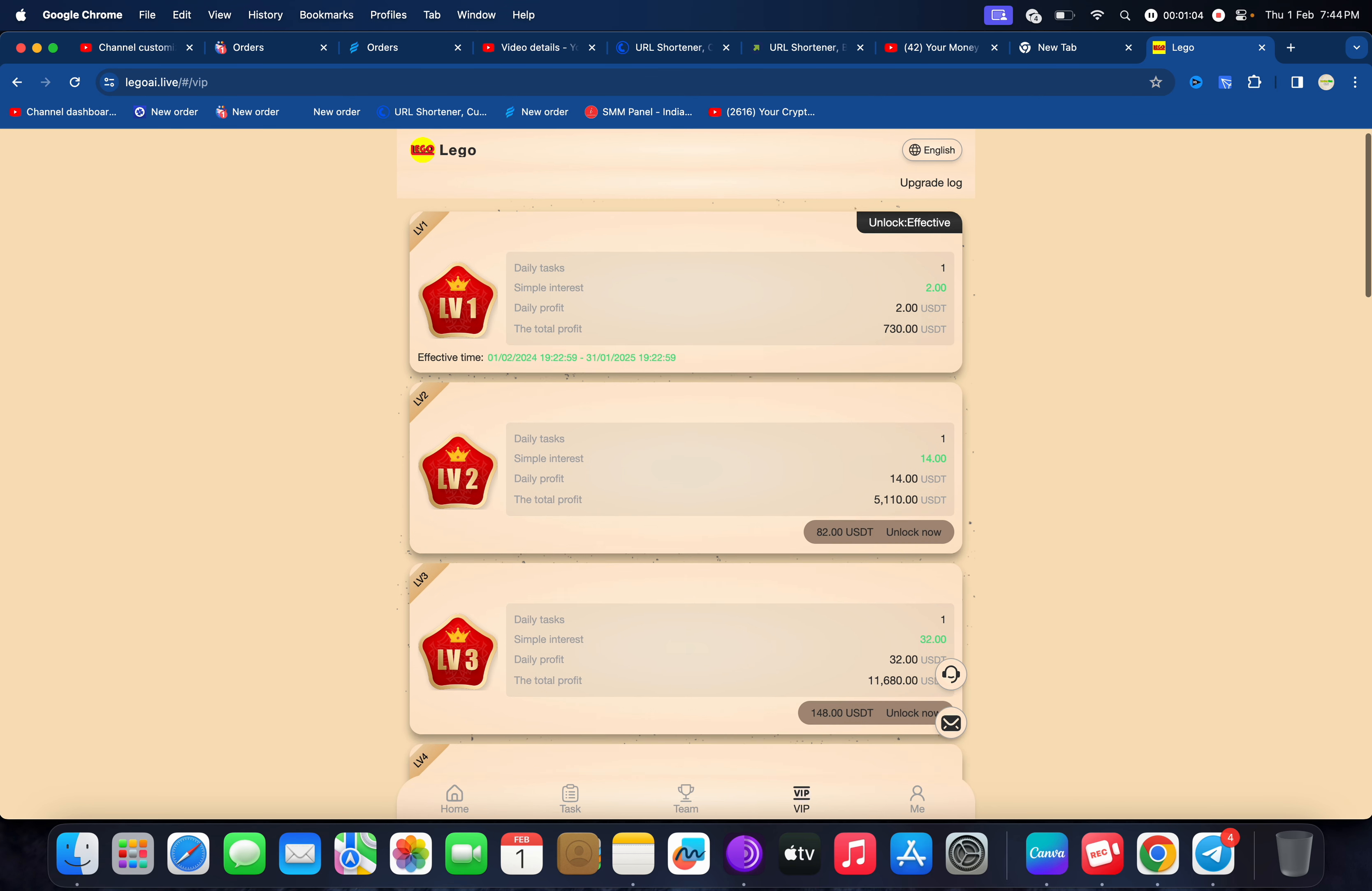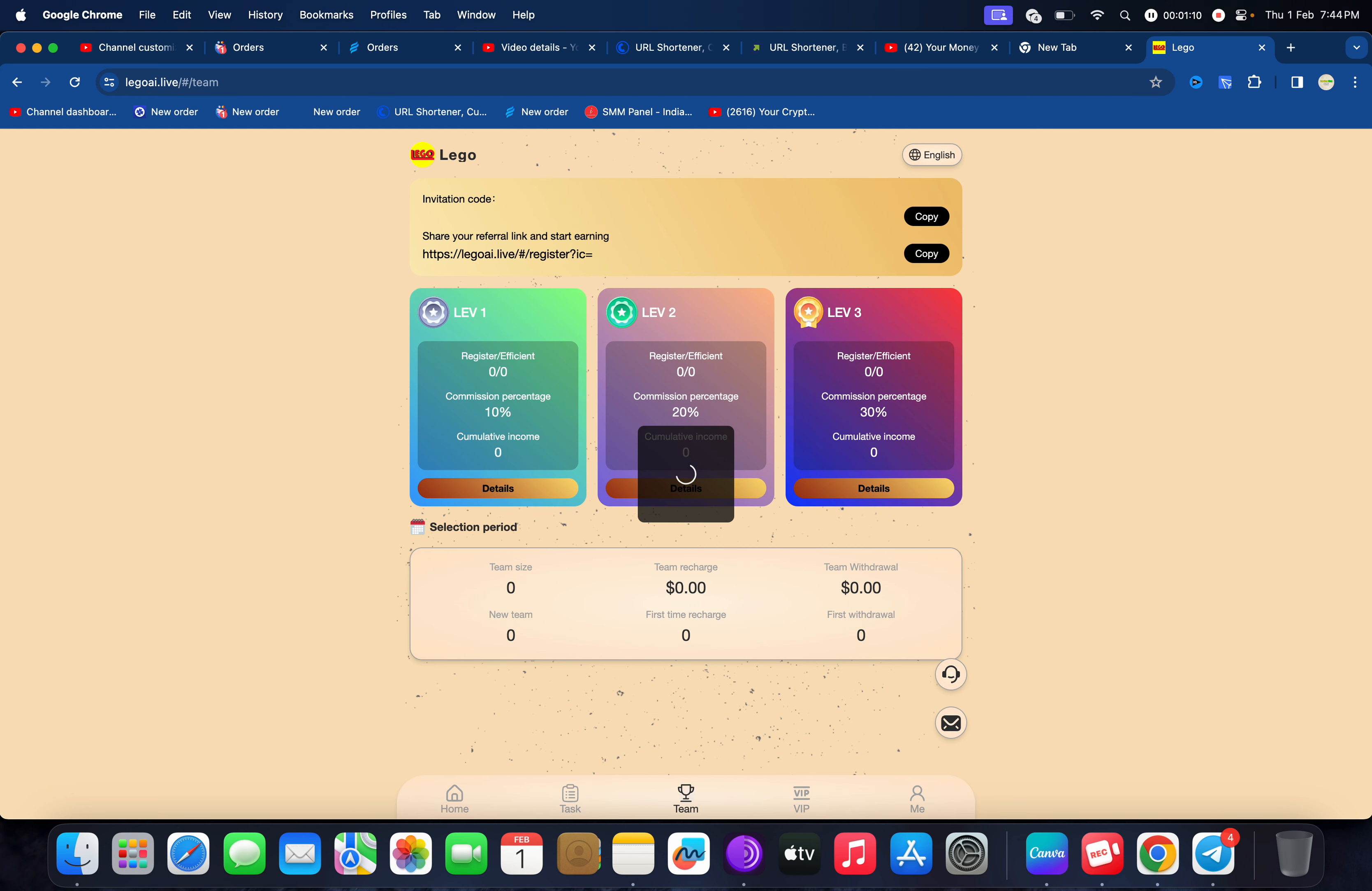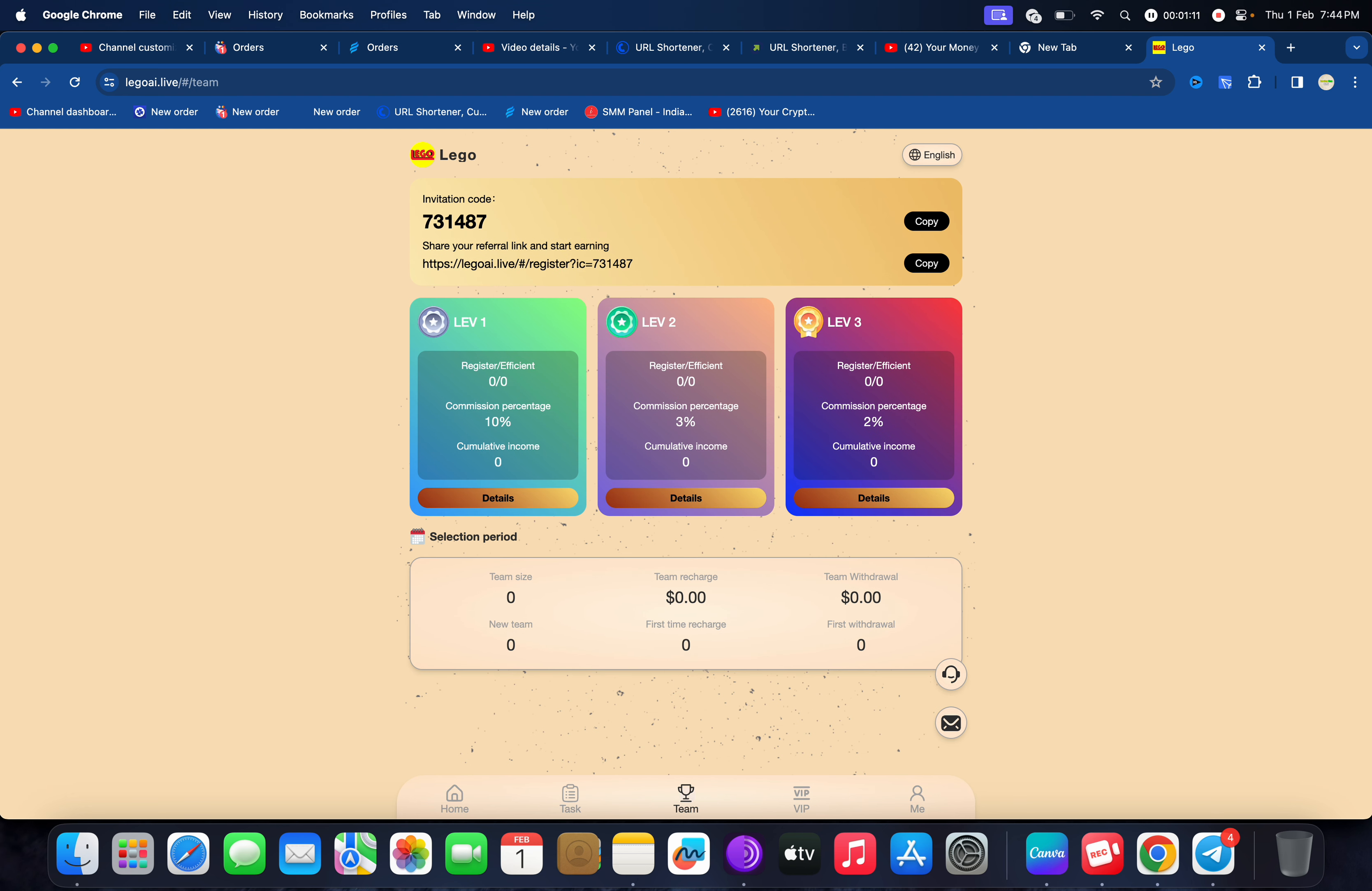I'll recommend you can invest 12 USDT to get 2 USDT every day and you can grow your team from here. You can get 10 percent level one, 3 percent level two, 2 percent level three.